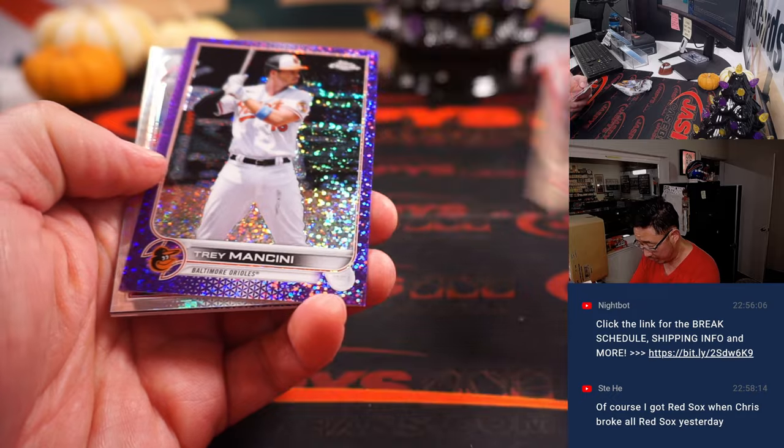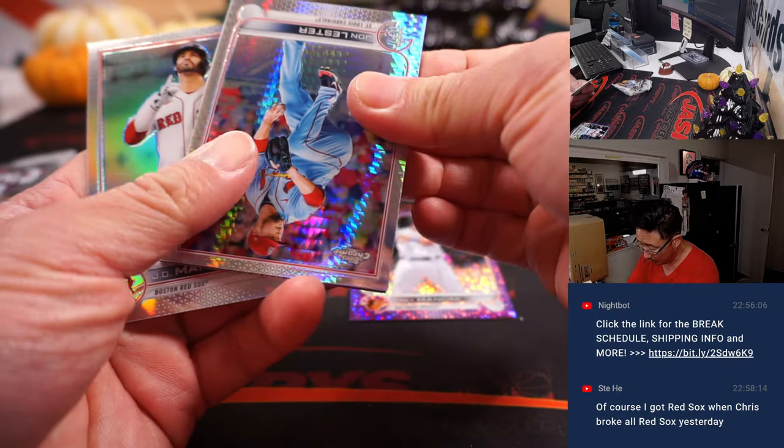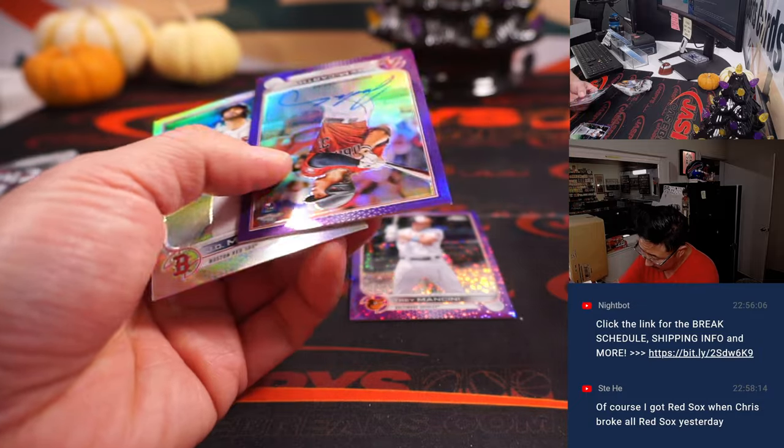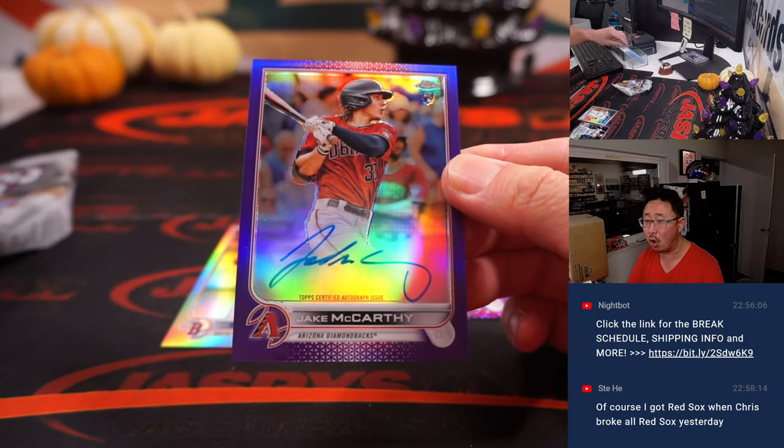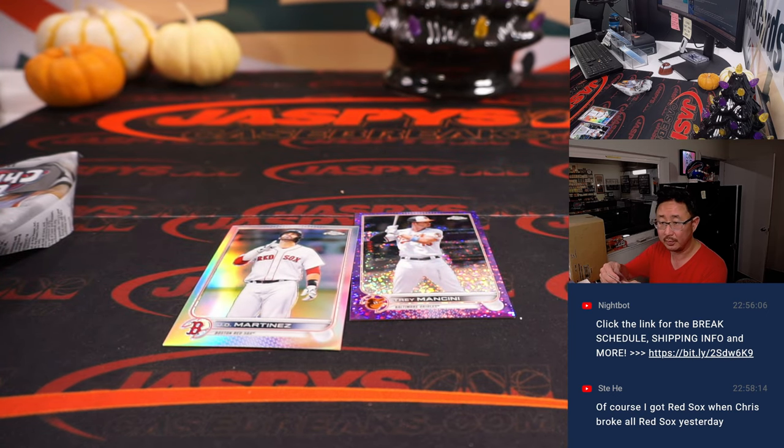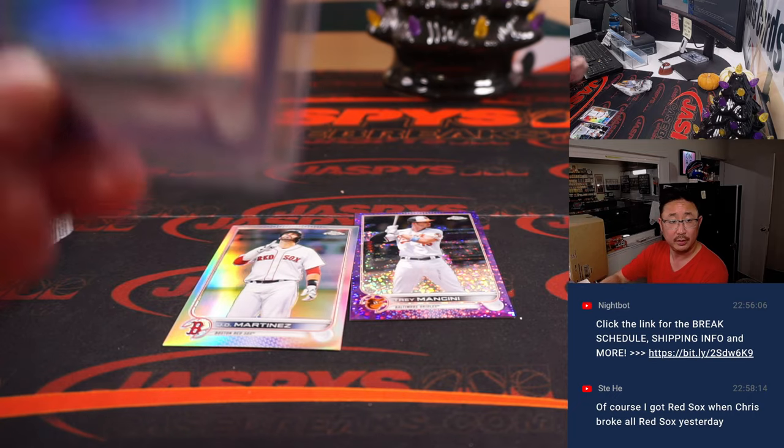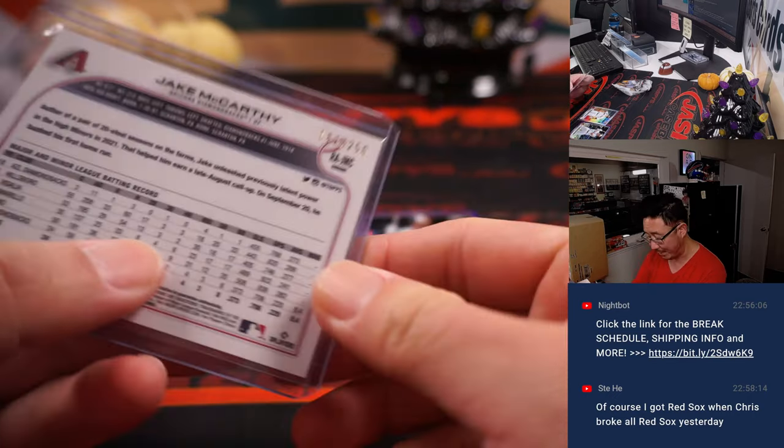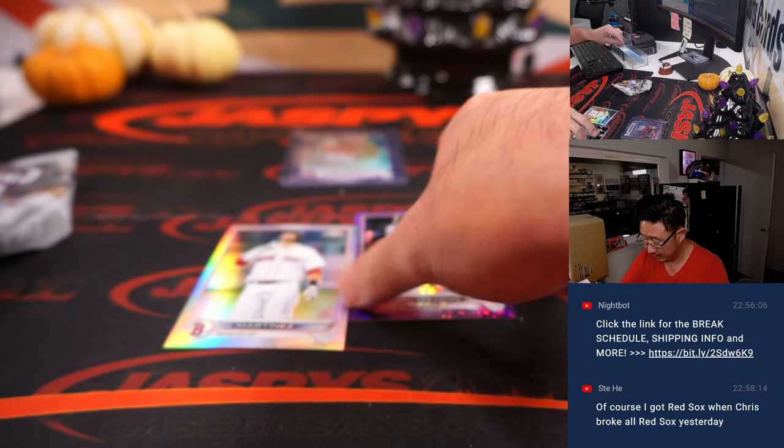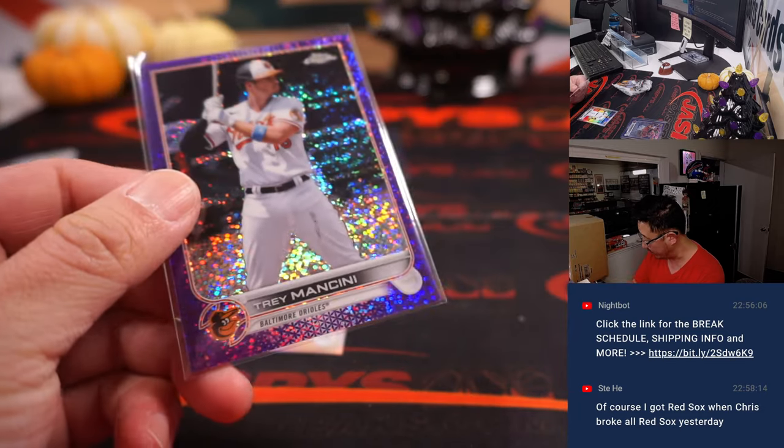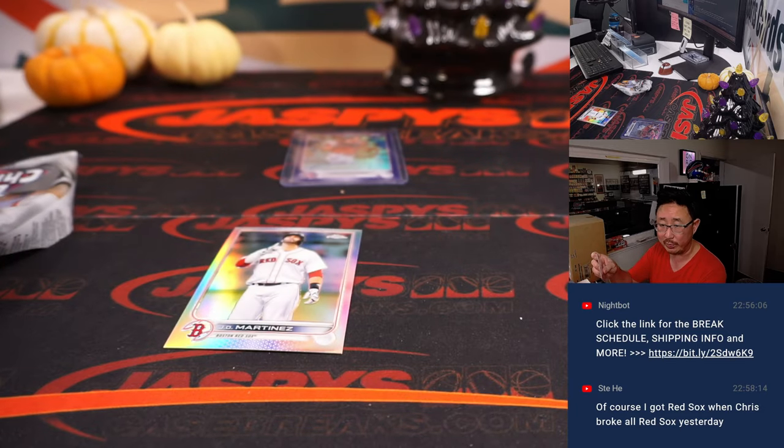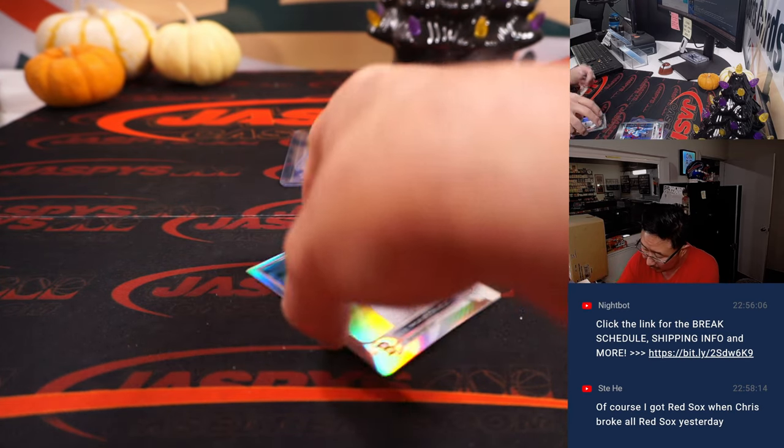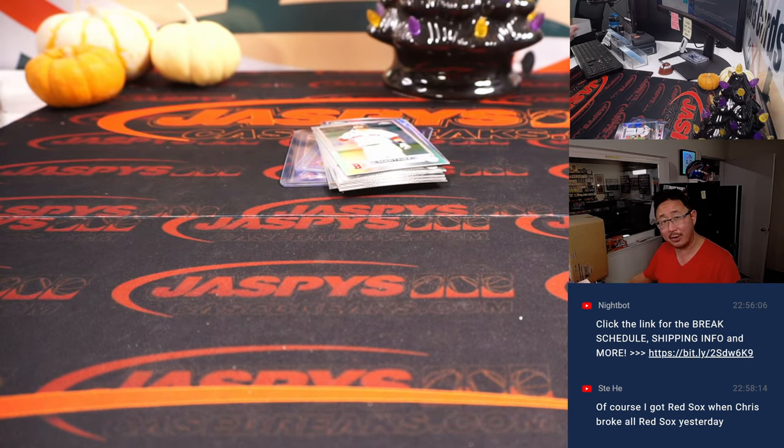Got a Trey Auburn J. Trey Mancini purple speckle. I thought that next card... oh, there is an autograph! Nice. Who are you? That is rookie Jake McCarthy. And this will be for Mark and the Diamondbacks, 182 out of 250. And the Trey Mancini, 73 out of 299, will go to the Orioles. That will be for Lonnie. All right, not bad finding an autograph inside a filler pack.